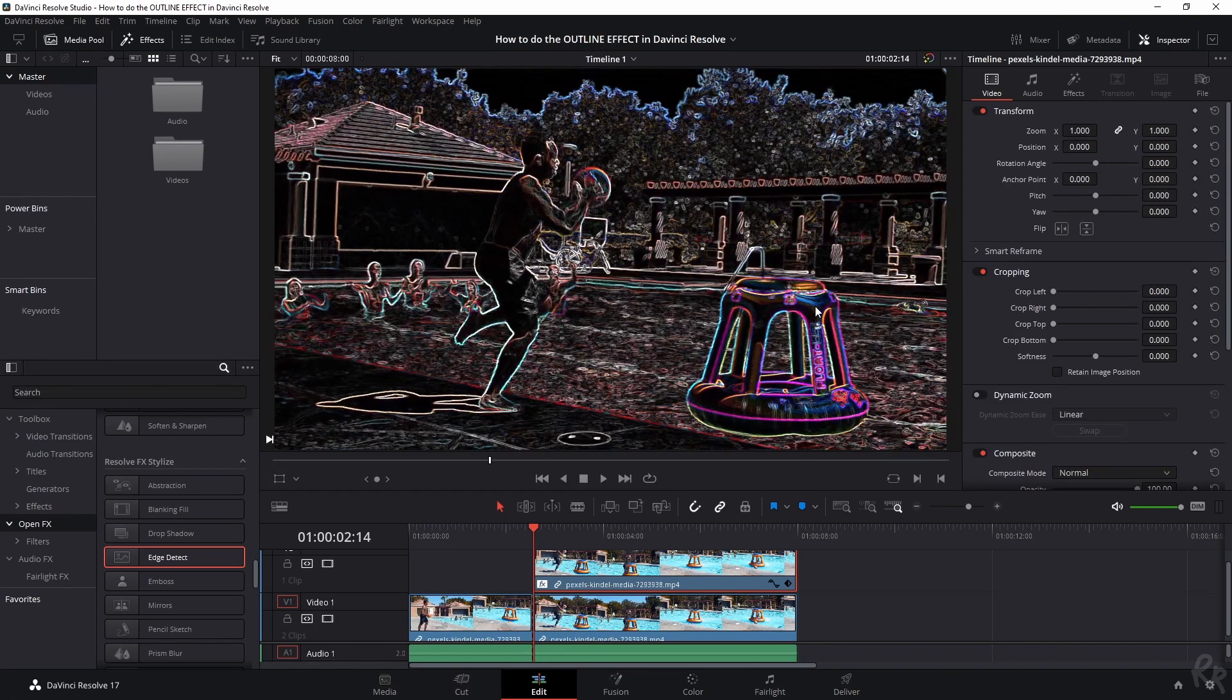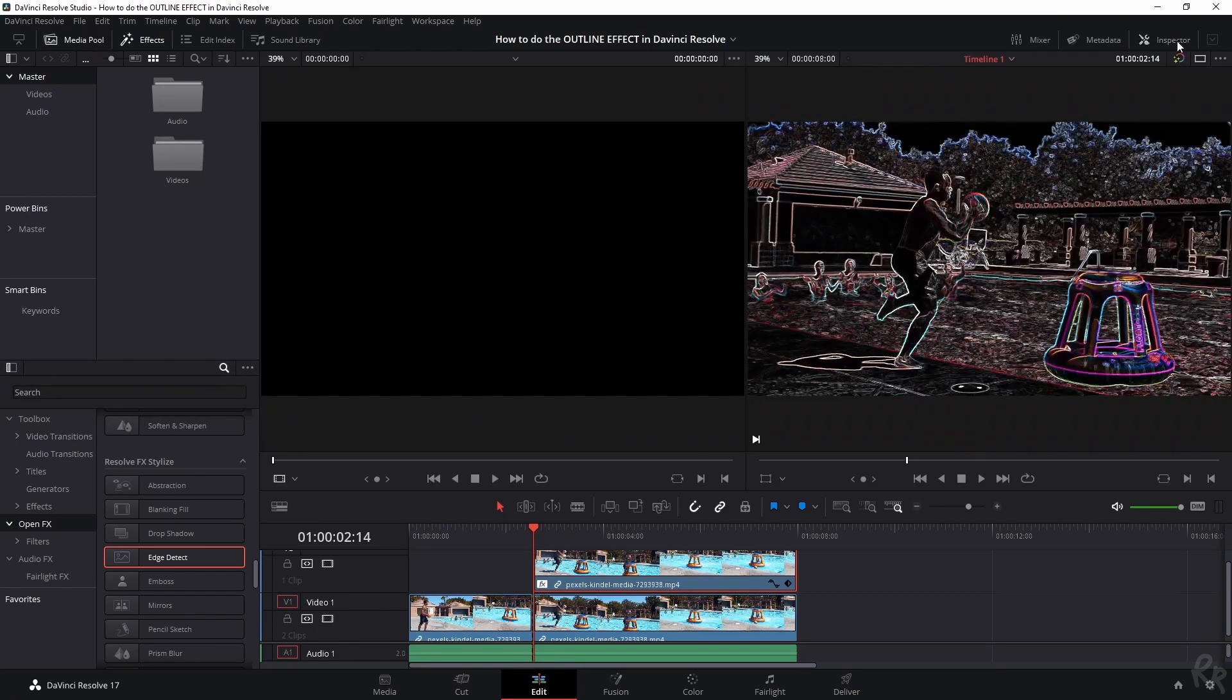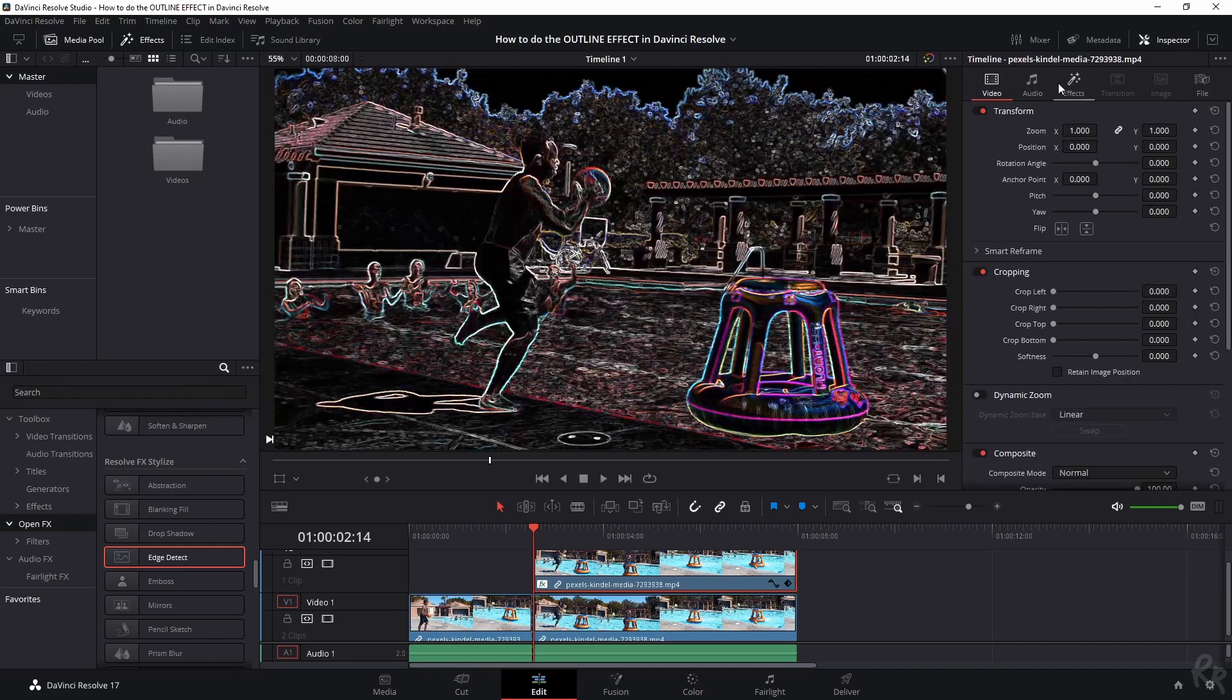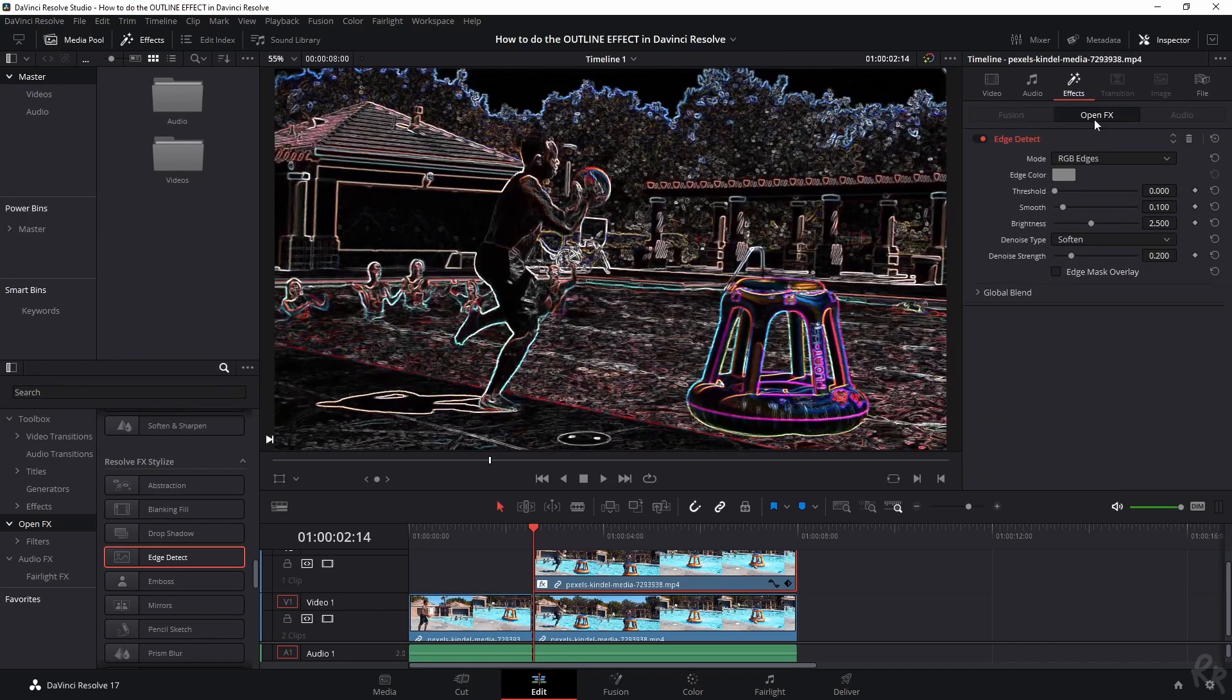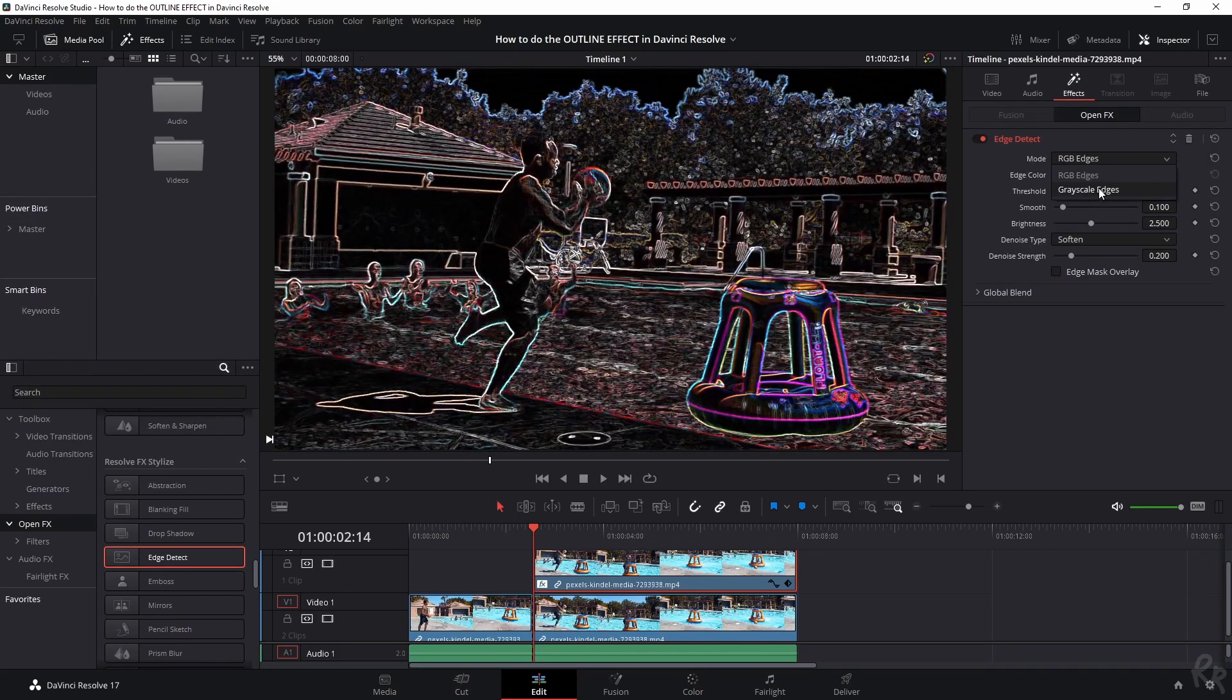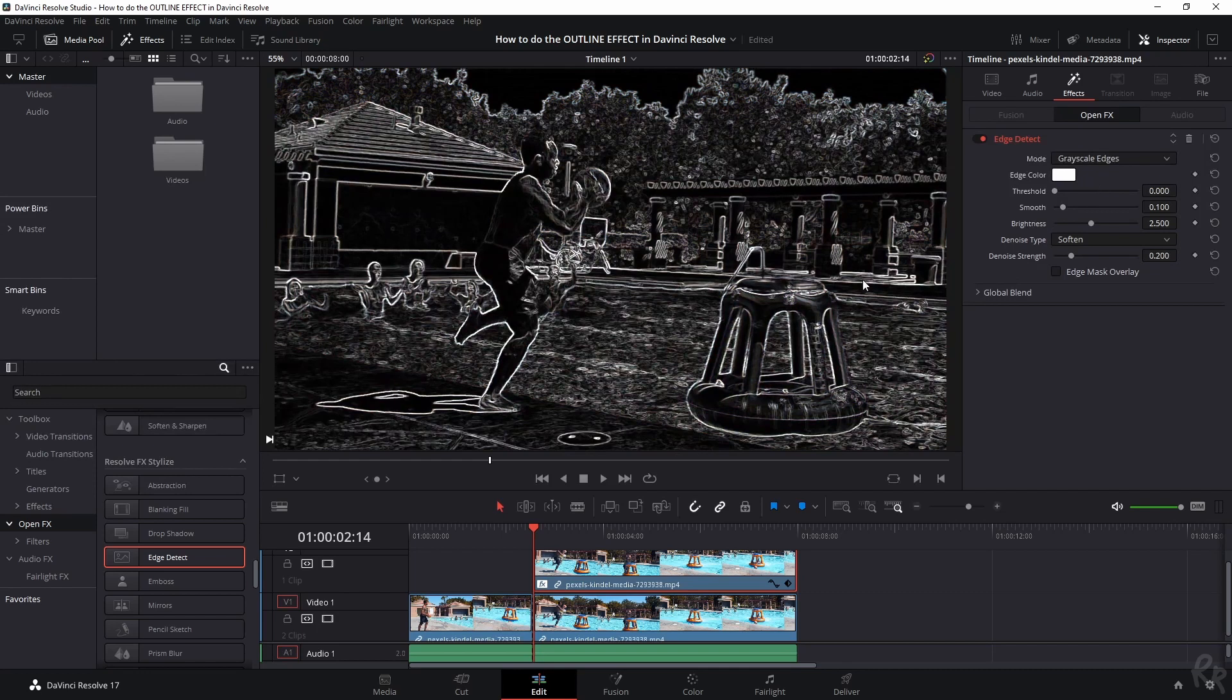And now this is what we see. So with the clip selected, we're going to the inspector tab, click effects and then change the mode from RGB edges to grayscale edges. That makes everything a lot clearer.